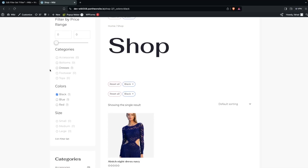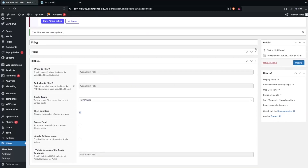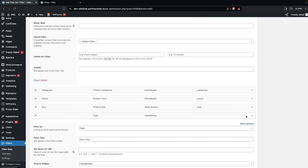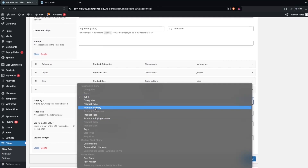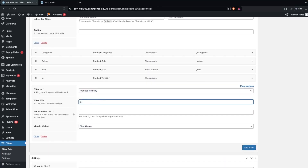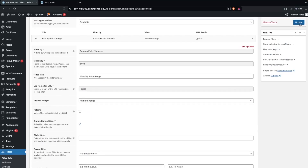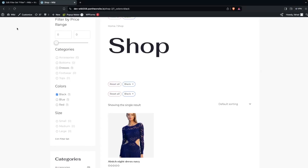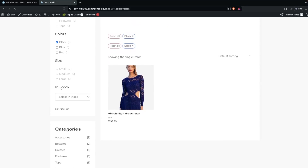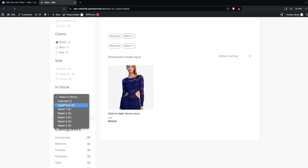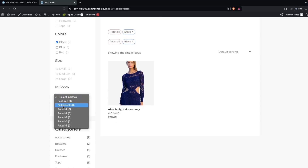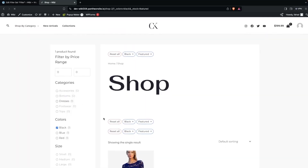Let's add one more filter — this time for product visibility or stock status. Add a new filter for 'Product Visibility', label it 'In Stock', and change the view to a dropdown. After updating and refreshing, you can see a dropdown showing 'Featured'. Clicking it shows only the featured product.